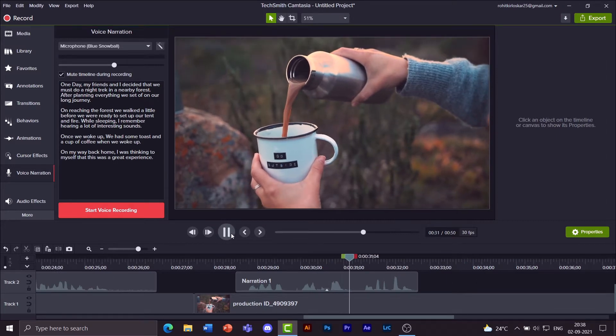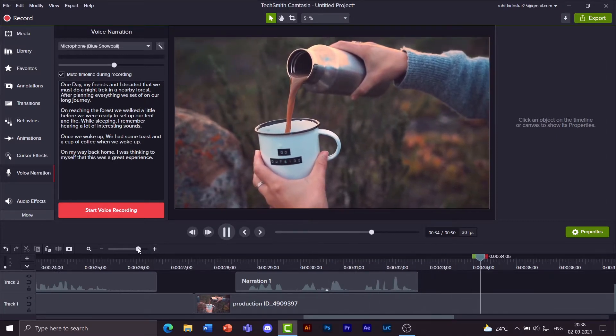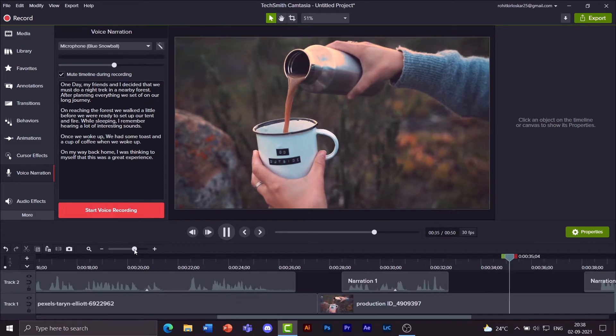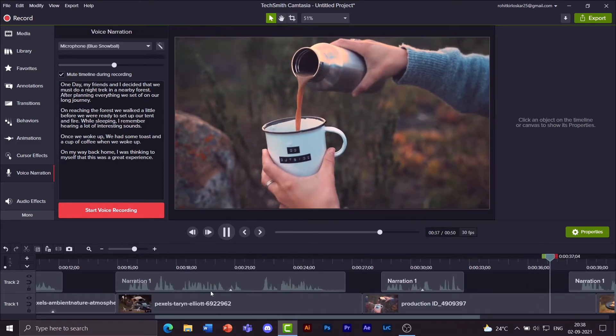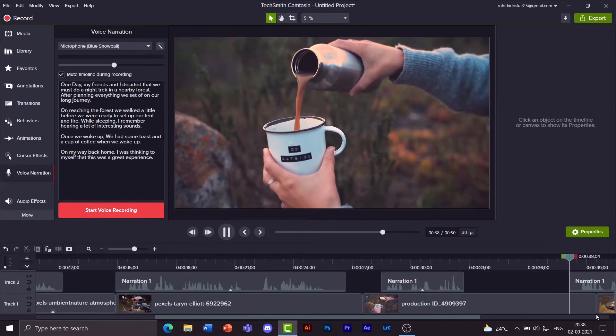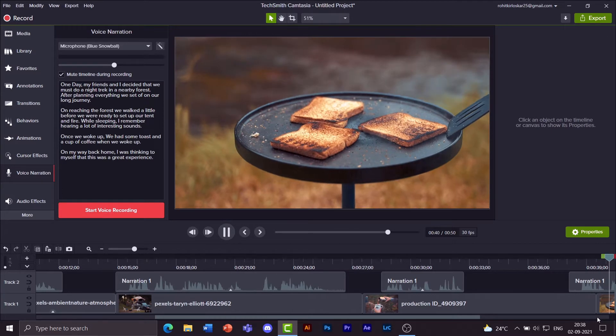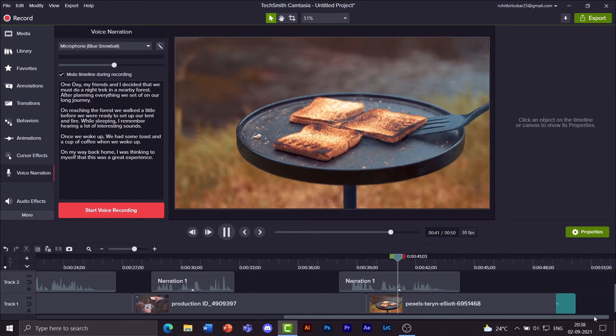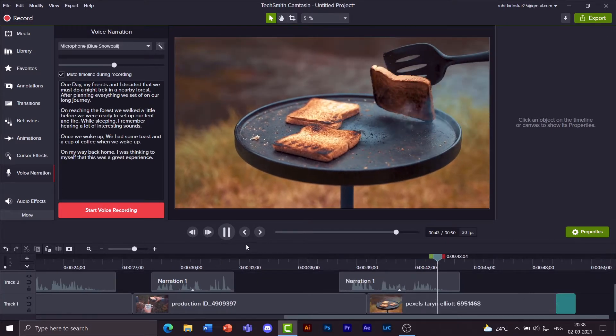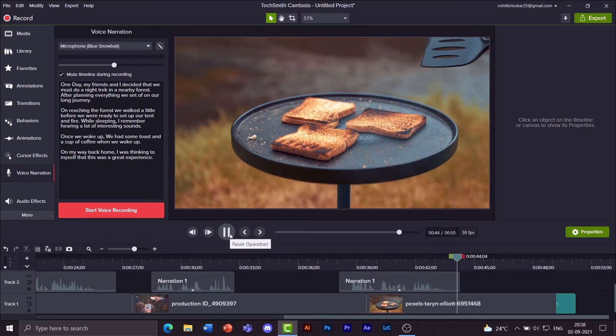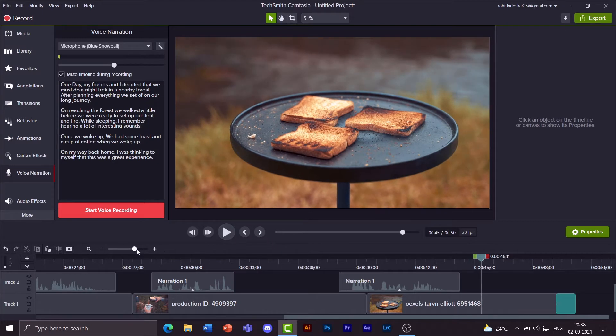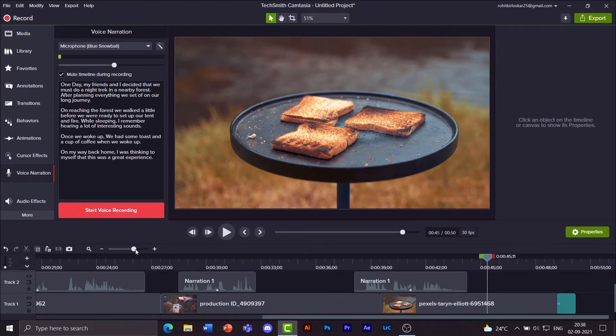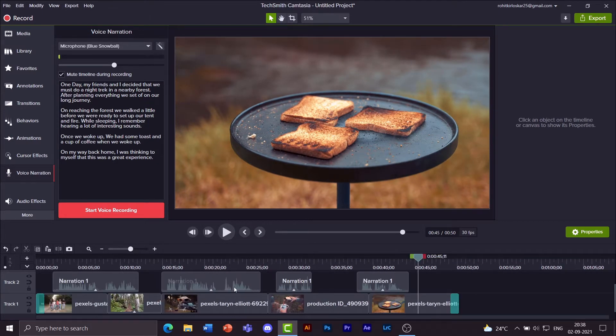Now preview this part. Toast and a cup of coffee. On my way back home I was thinking to myself that this was a great experience. Okay so we're done with the narration part.